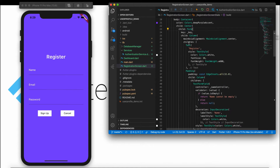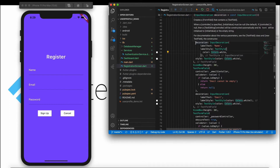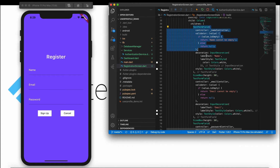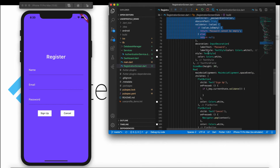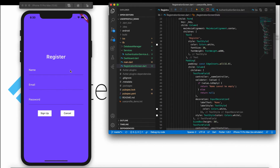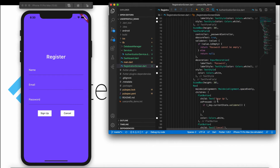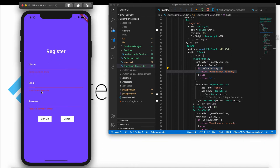We have created a form, and inside the form we have three TextFormFields: name, email, and password. For validation, we need to pass a global key, which I have already passed. We are checking one condition — if the data is empty, it will show a message. For example, if nothing is entered and you click Sign Up, it says 'name cannot be empty' or 'email cannot be empty'. This single validation ensures the user enters data in the text form fields.